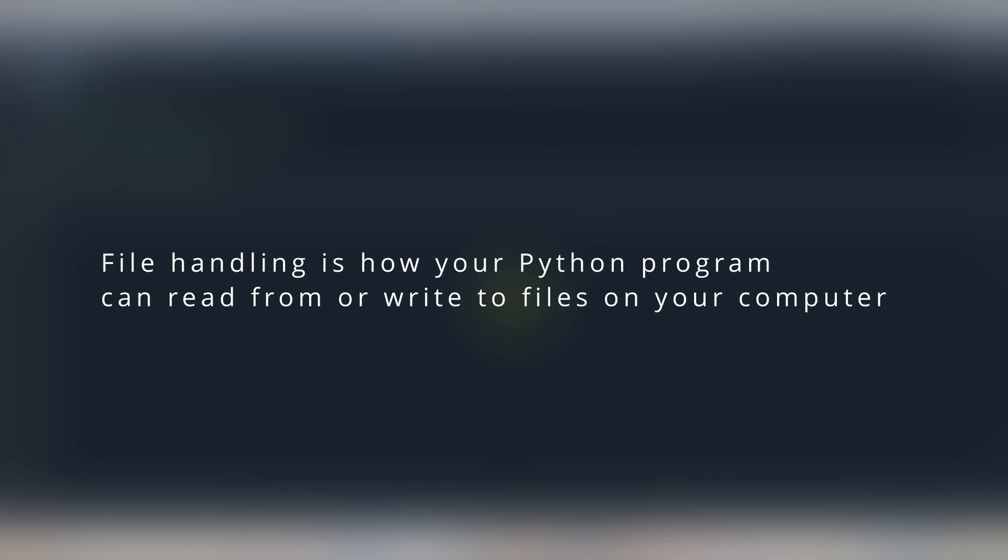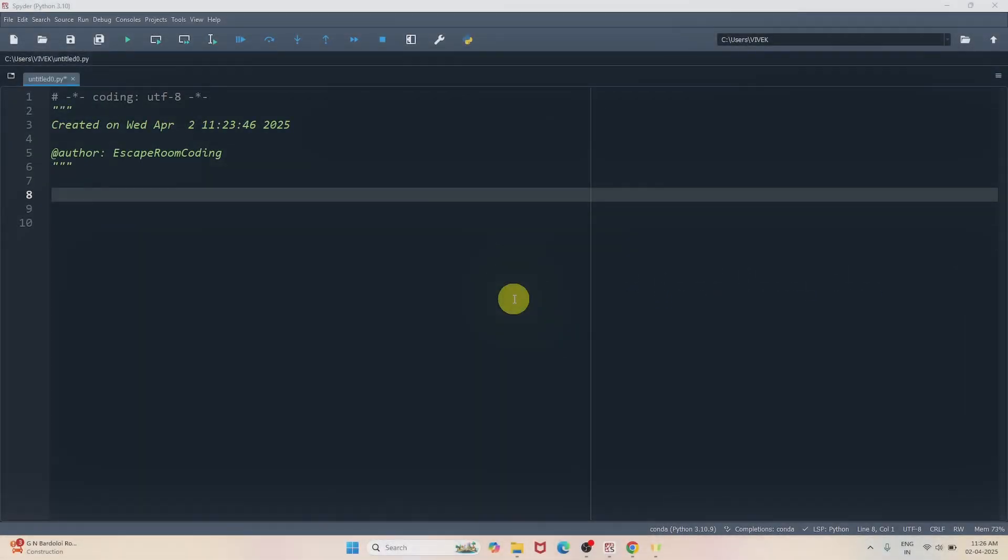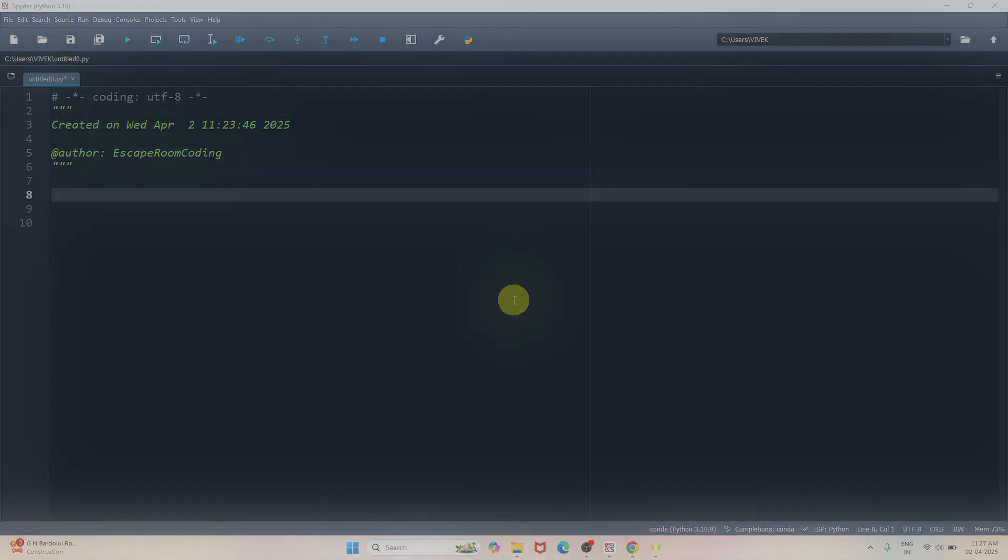In simple words, file handling is how your Python program can read from or write to a file on your computer. Think of it like your notebook where you write your expenses to the file. You can read your past expenses from the file.